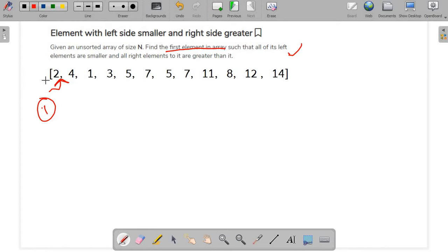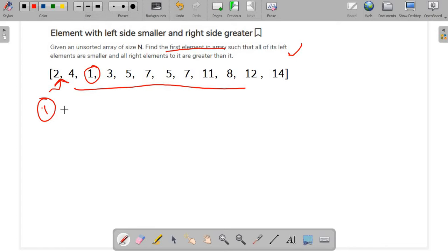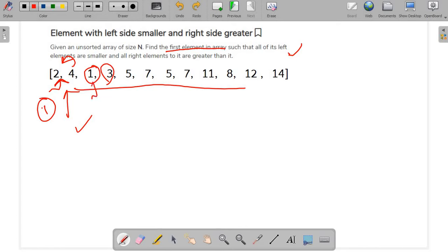For the first element (2), the left has no other numbers so the left condition is true, but on the right side, 1 violates the rule, so 2 doesn't qualify. Moving to 4, the left condition is true but 3 on the right violates it, so 4 doesn't qualify either. For 1, there are numbers greater than 1 on its left, so it fails. Similarly, 3 fails because 4 is greater than 3 on its right.